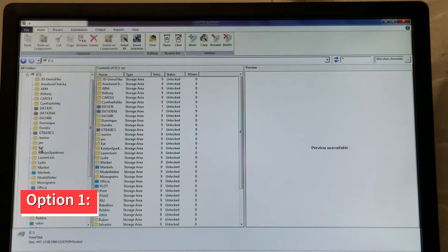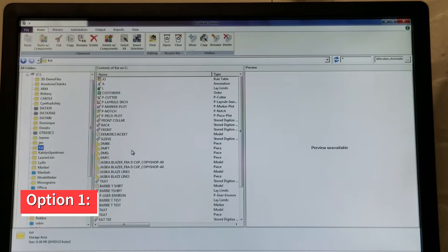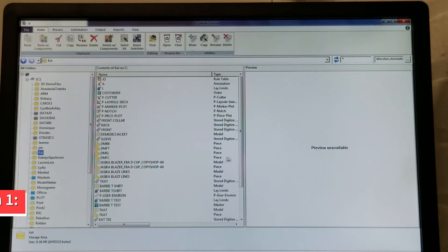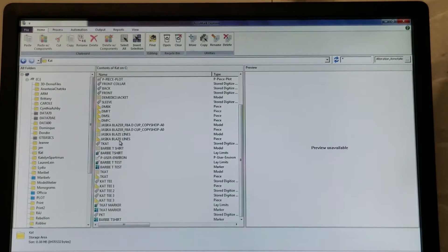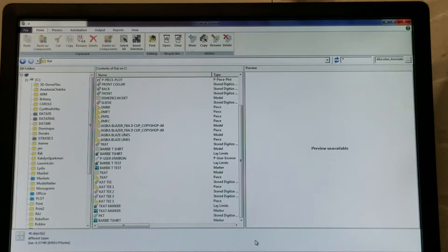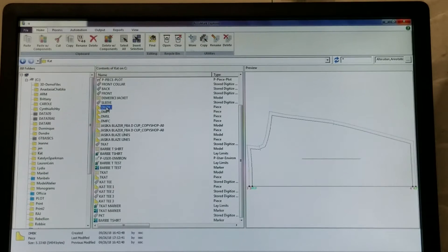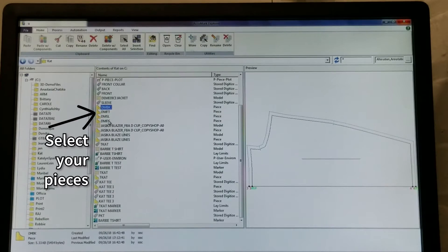The first option is great when you're creating a model from existing pieces. For this first option, start by opening Acumark Explorer and select your storage area. Select the pieces you will be using, holding the control key to select multiples.